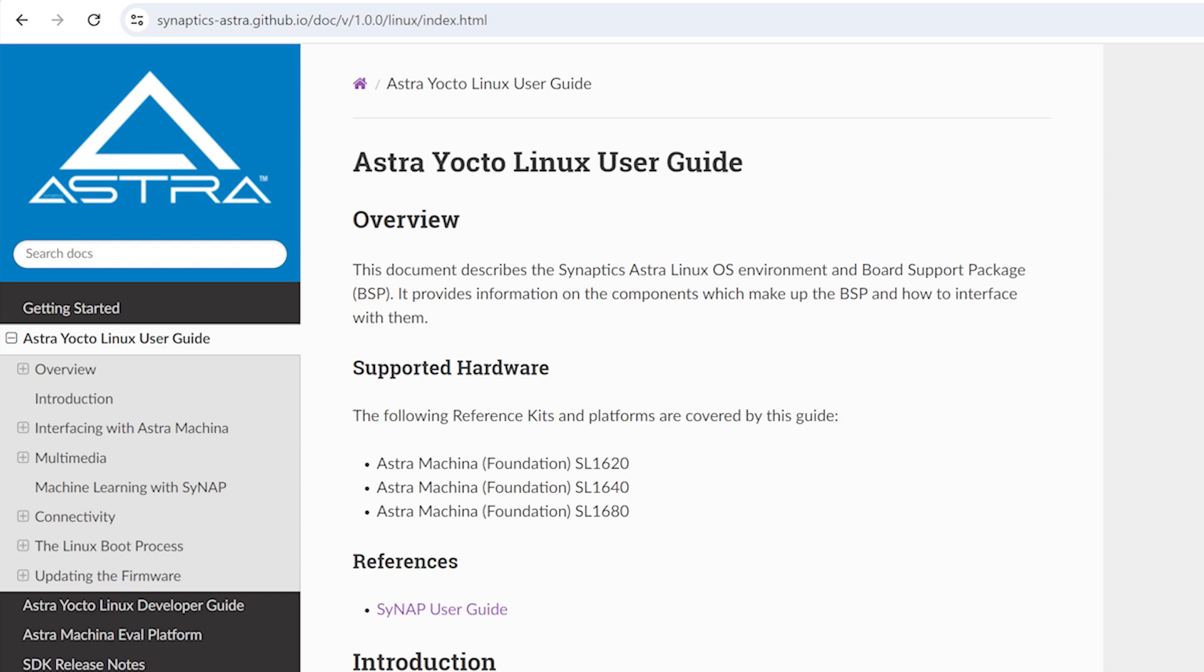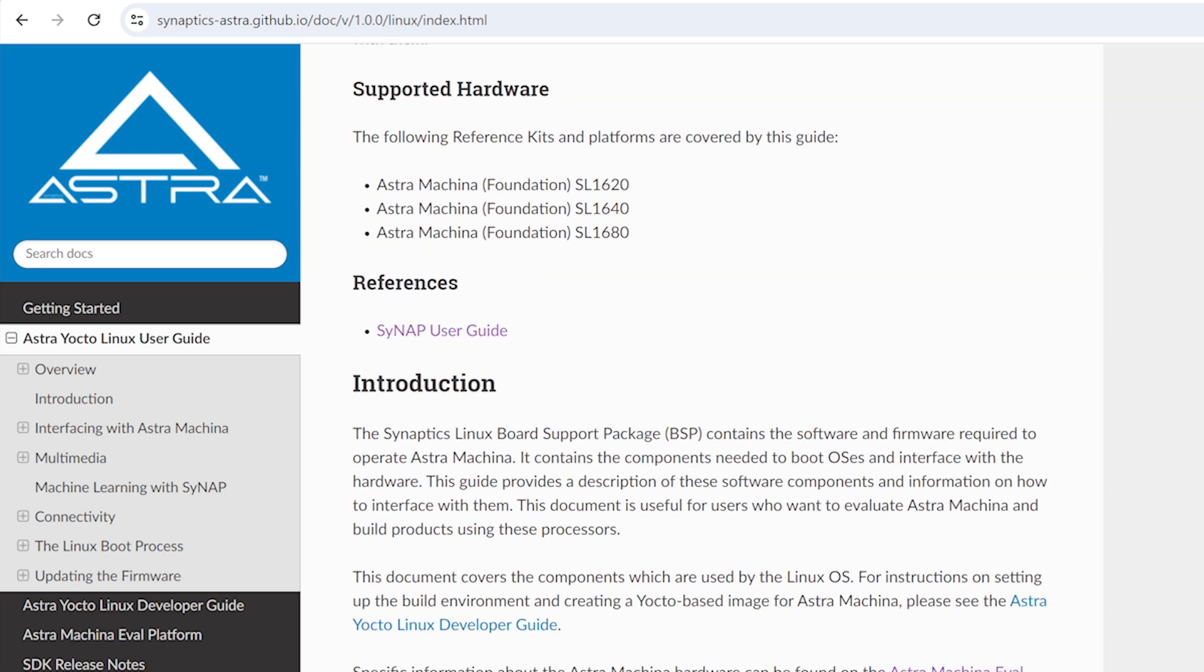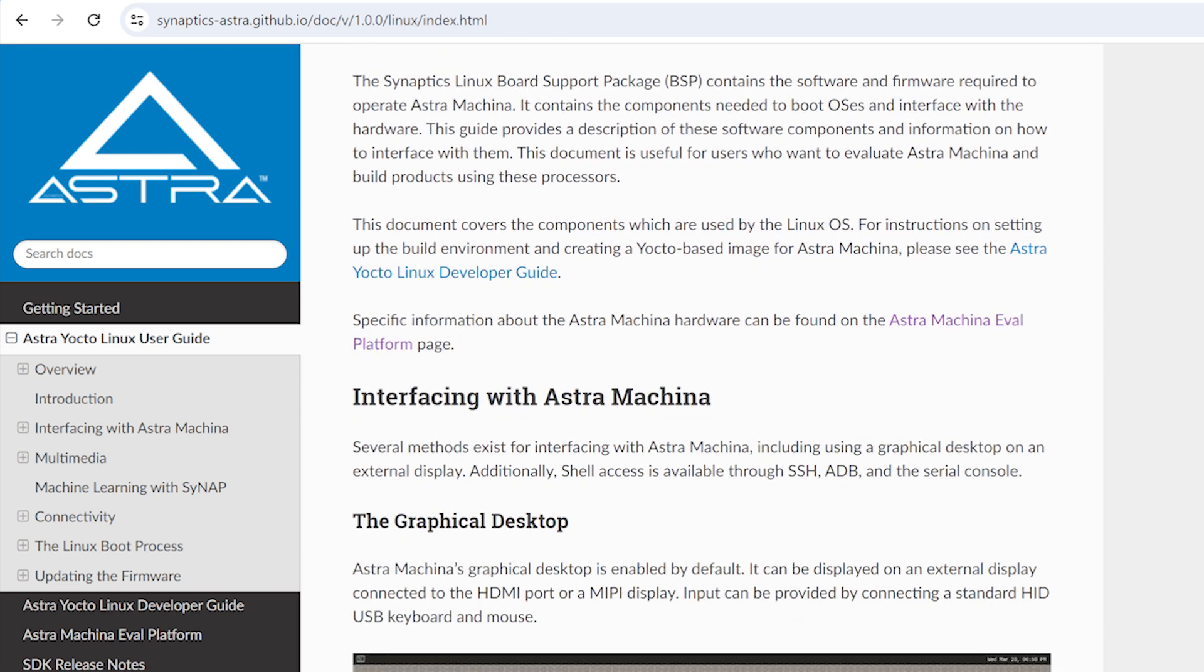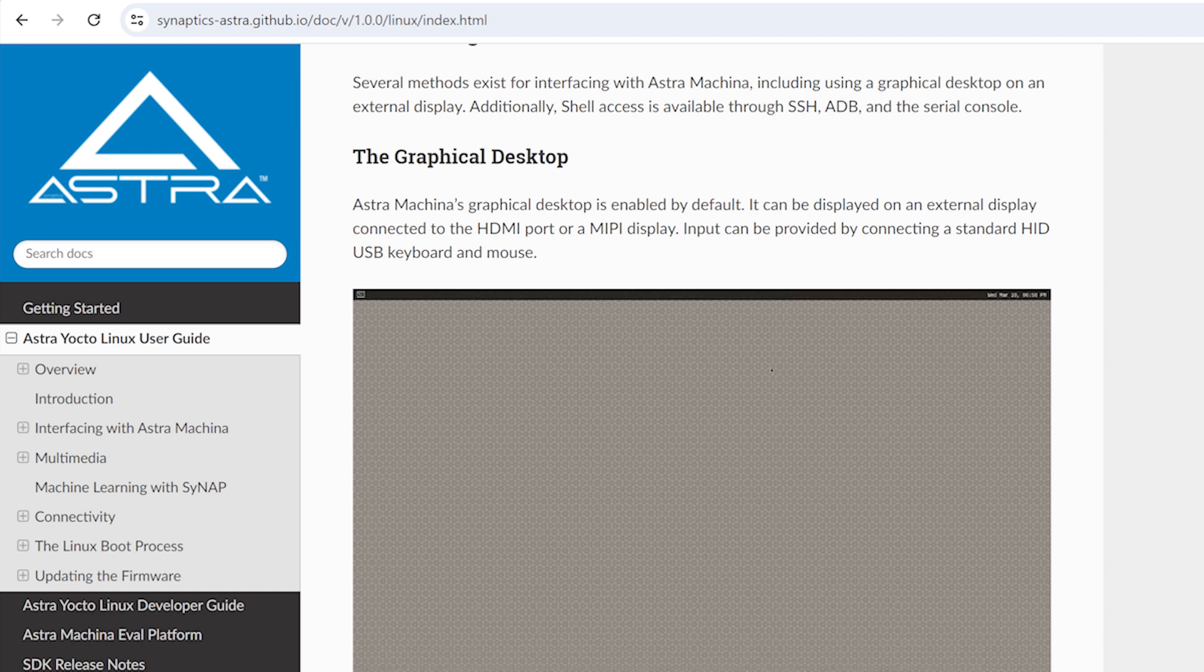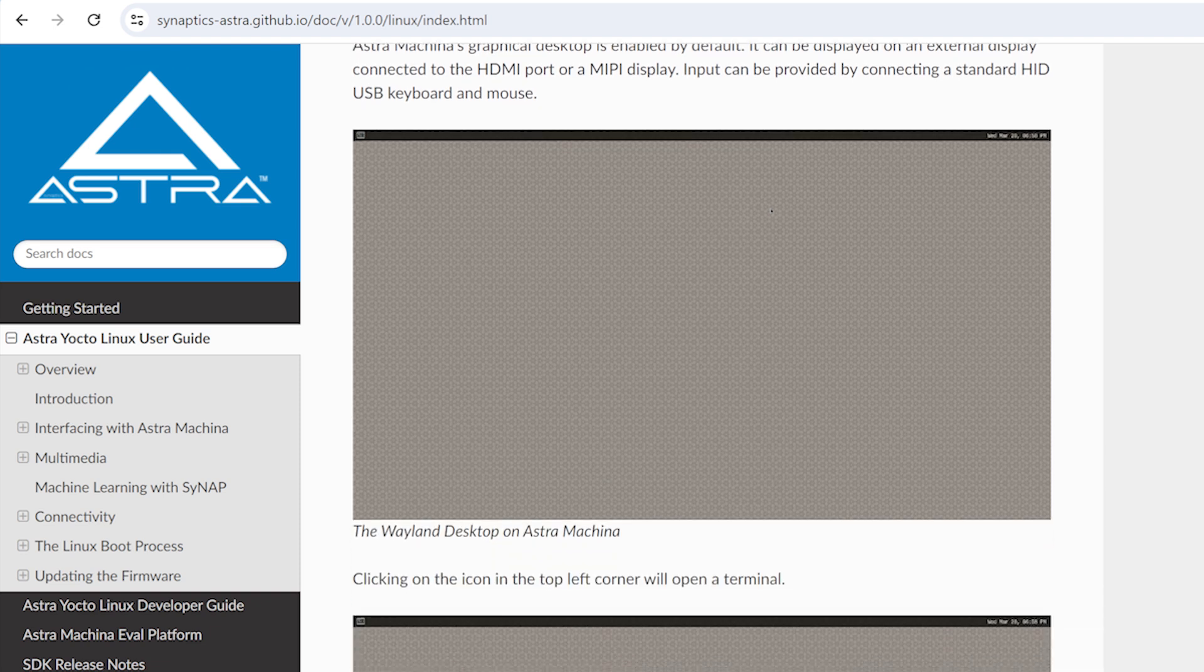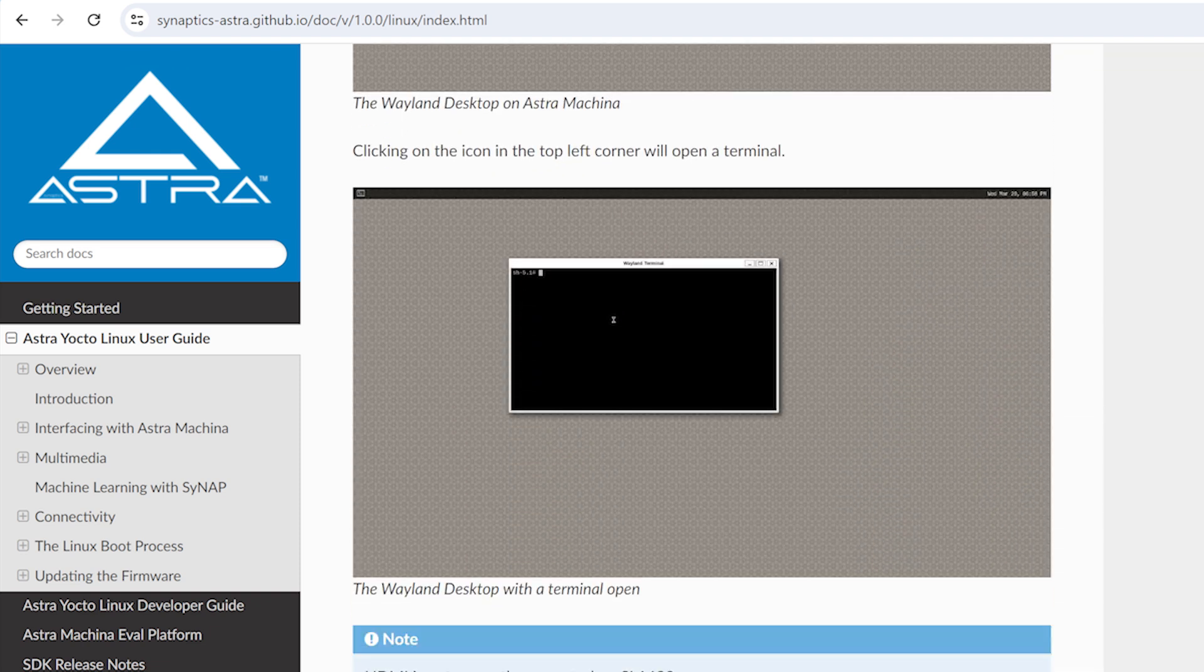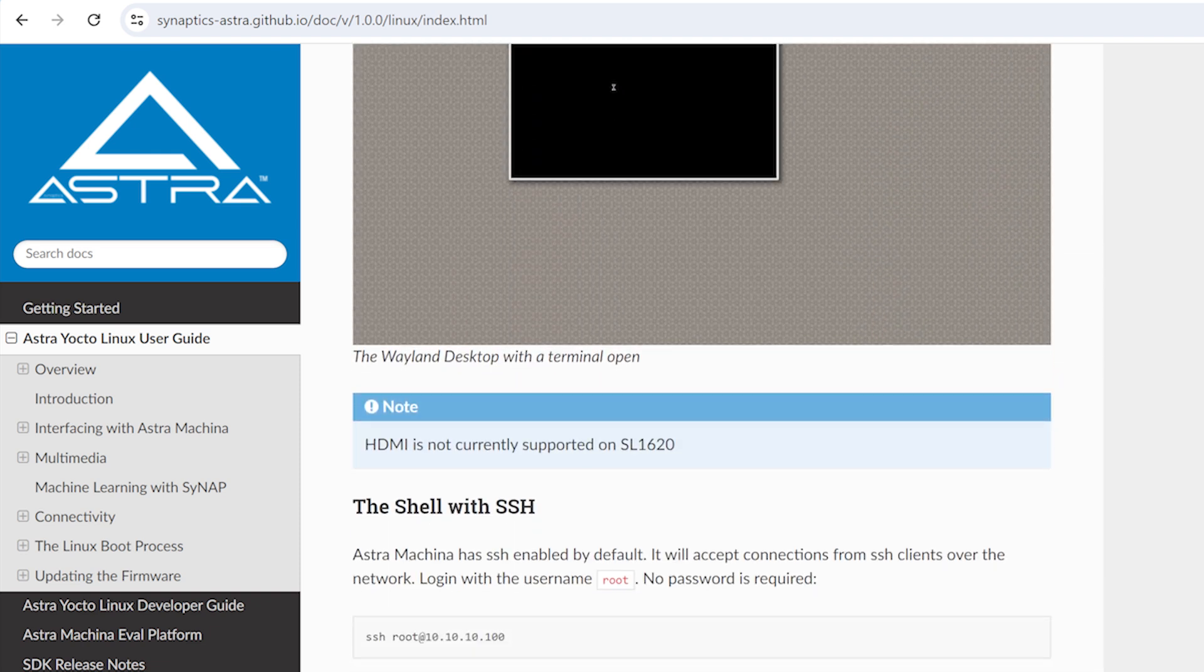The SL1600 series runs a Yocto Linux based OS which provides a standard Linux based runtime environment. Yocto provides the ability to create highly customized OS images and create tool chains to simplify cross-platform development, allowing users to develop powerful applications that run on the edge.